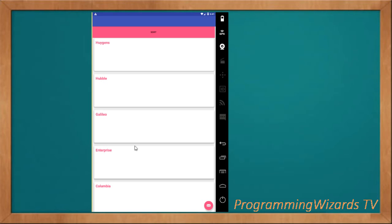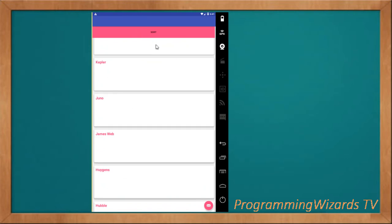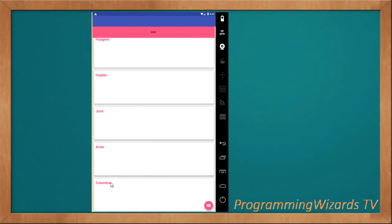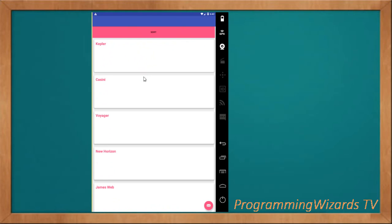Welcome guys. Today we're going to look at how to sort data in a RecyclerView. Previously in this series we've looked at how to sort data in a ListView and in a GridView. Today we're back onto a RecyclerView. Our data by default is not sorted — you can see the first item and the last item, and some data in between is not sorted. We're going to see how to sort it either ascending or descending.